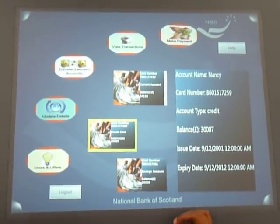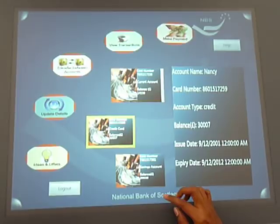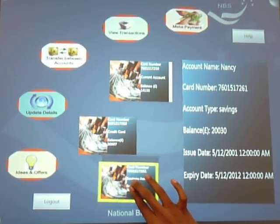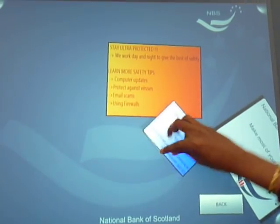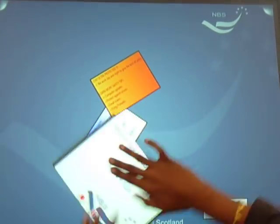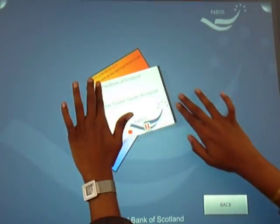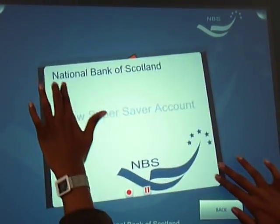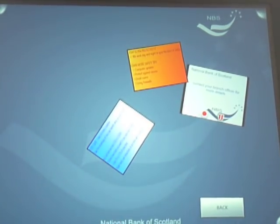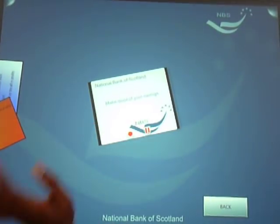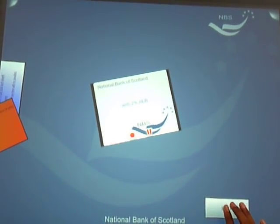Coming to ideas and offers — say Nancy wants to see all the offers available on her savings account. Take the savings account and put it on ideas and offers. These are all the offers available on her savings account and she can scale them. There is a text format and also a video format — she can play it and pause it as required. She can also focus on some of them by putting others aside and scaling the one she wants. Then just touch the back button to go back to the main page.